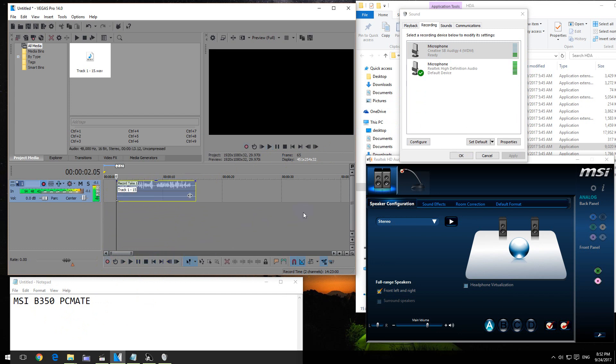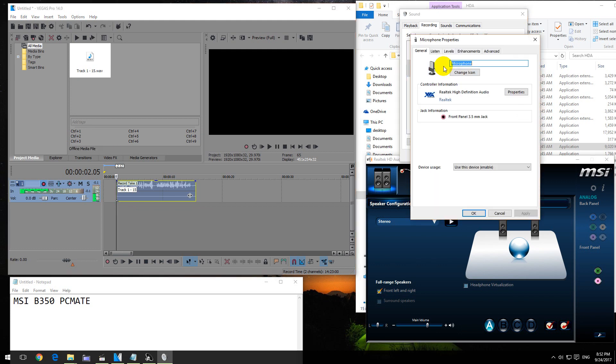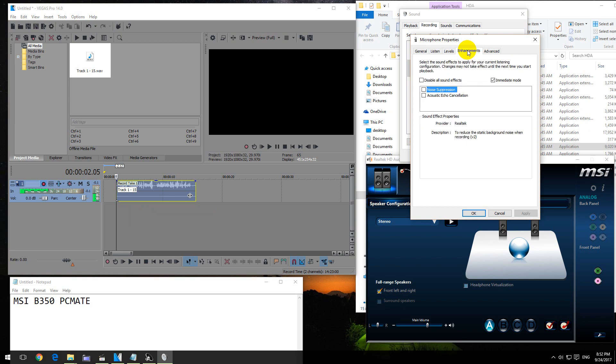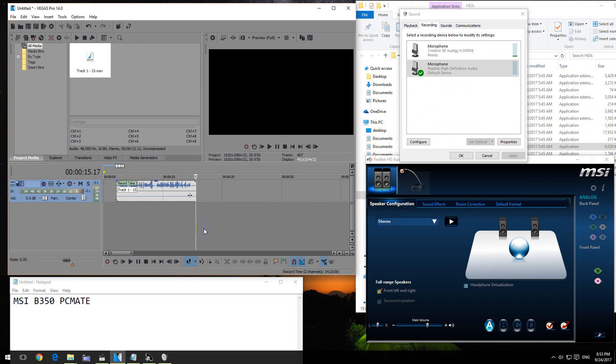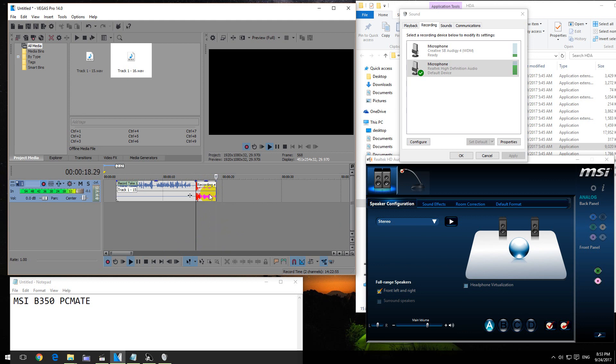To fix that problem, go here to this microphone, which is on the motherboard, double-click on it and go to Enhancements, and check any of these two, let's say Noise Suppression, and click OK. Now if I record the sound, you can see that sound is present in both channels, left and right equally.